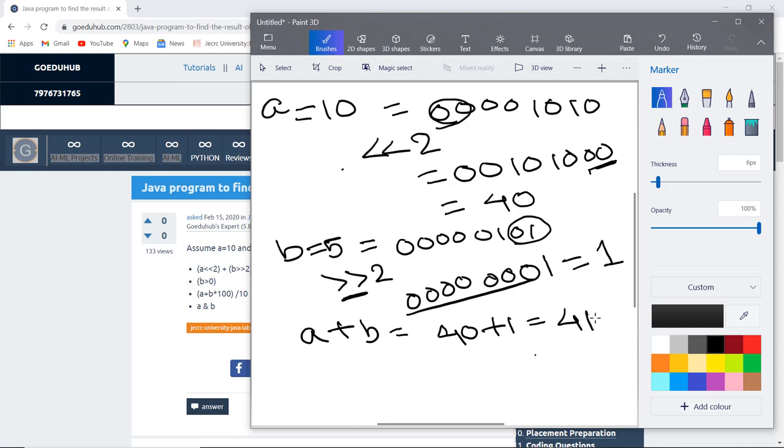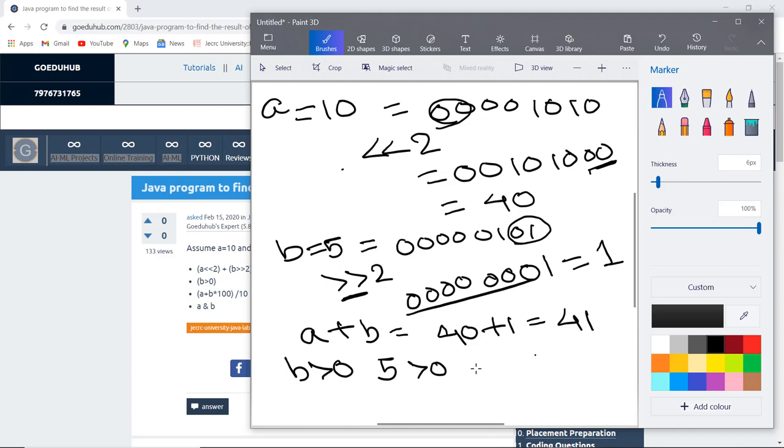The next expression we have is B greater than 0. Now it is checking a boolean value. The value of B is 5. Is it greater than 0? Yes, it is greater than 0, so it will return true value.